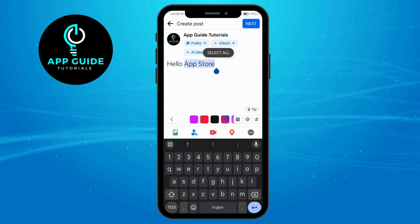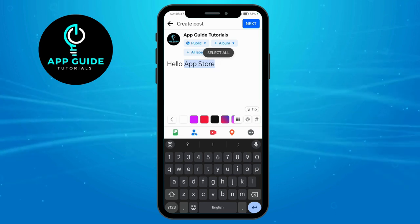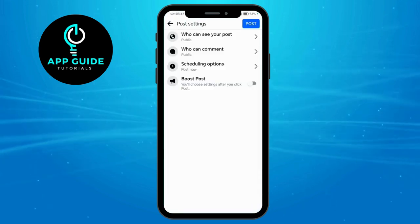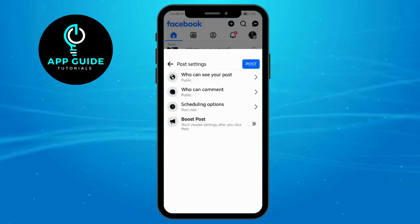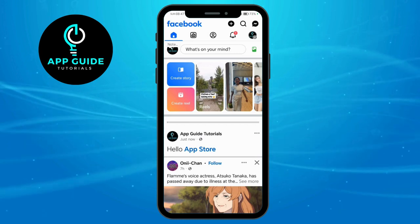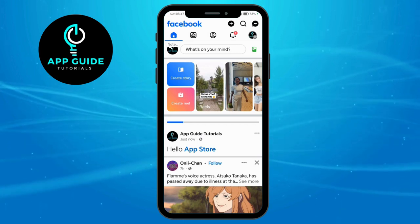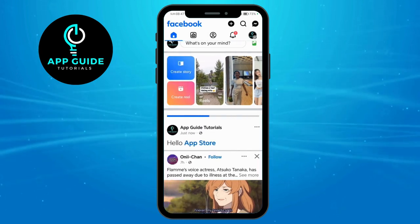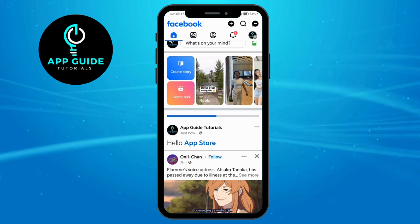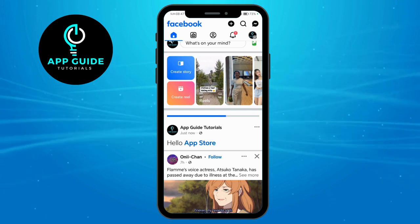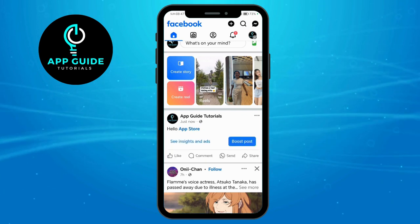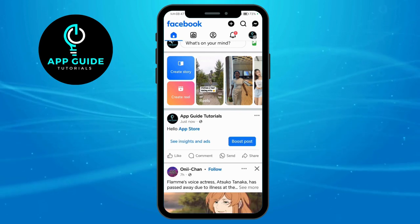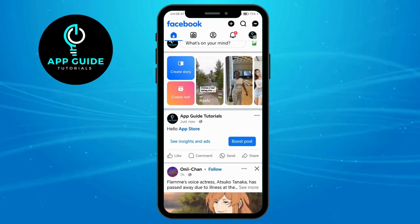All you have to do is hit 'Next' right here and post. Now wait for it to upload. That's how to tag someone on a Facebook page post — hope this helps!